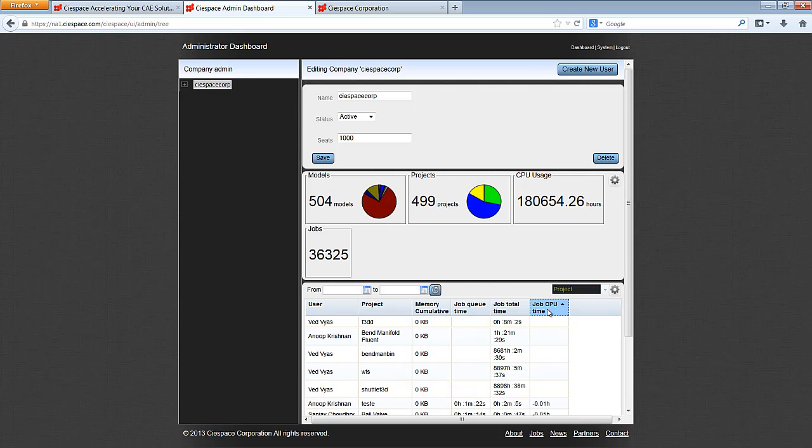I can organize the data by users, solver, job, node, etc., and get the overall CPU usage.